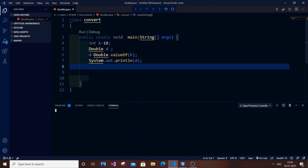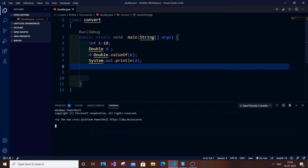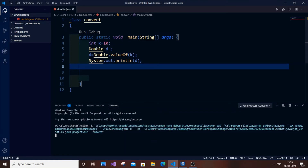We need to get the output 10.0 instead of only 10. As you can see, I'm getting the output as 10.0, which means that this code has been converted successfully from integer to double. So another method is also available.